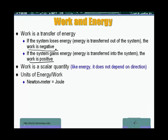One key point to remember: in everything we do, not just physics, we add apples to apples, oranges to oranges — we don't mix and match. This is particularly true in physics. A vector can be added to a vector, a vector can be equal to a vector, but it cannot be equal to a scalar, and vice versa.